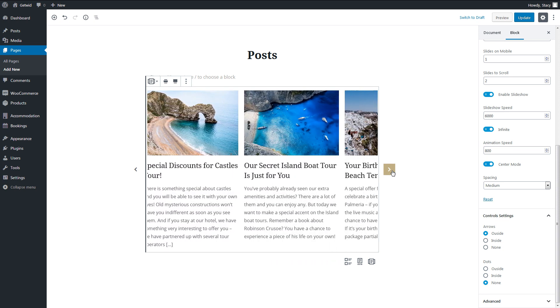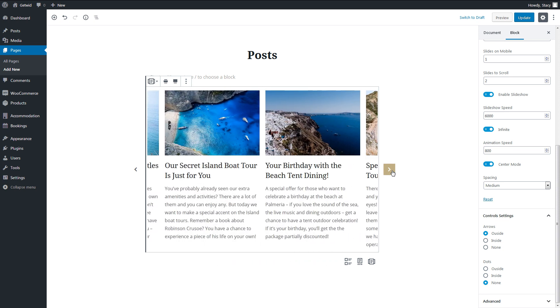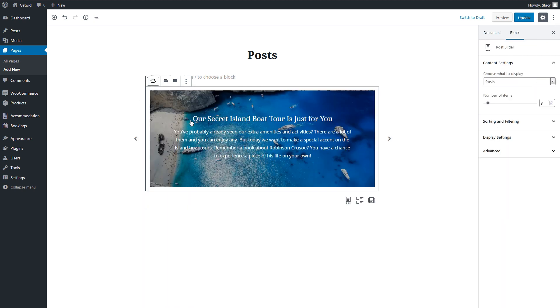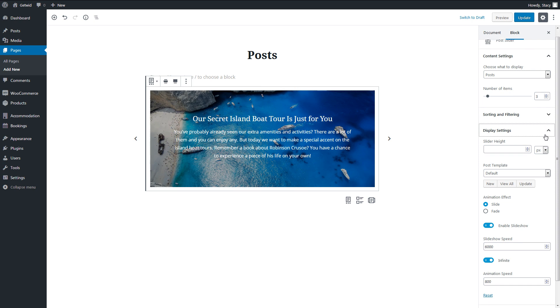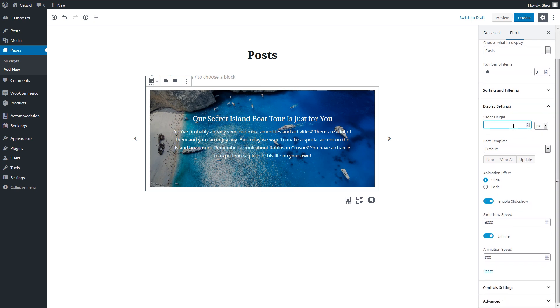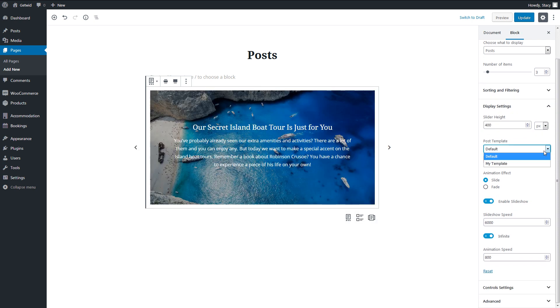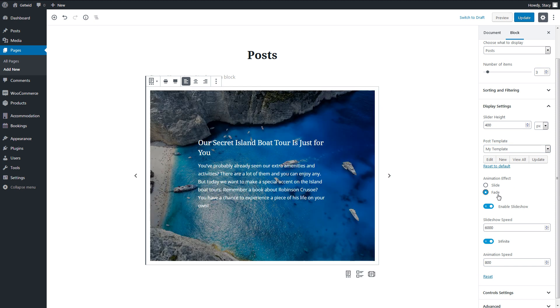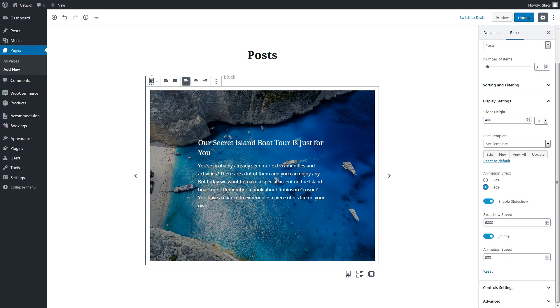Post Slider is a different block. It slides posts too, but displays only one post at a time and has somewhat different display settings. GetWid lets us select the animation effect, slide or fade, enable automatic and infinite slideshow, and correct how fast the size change.